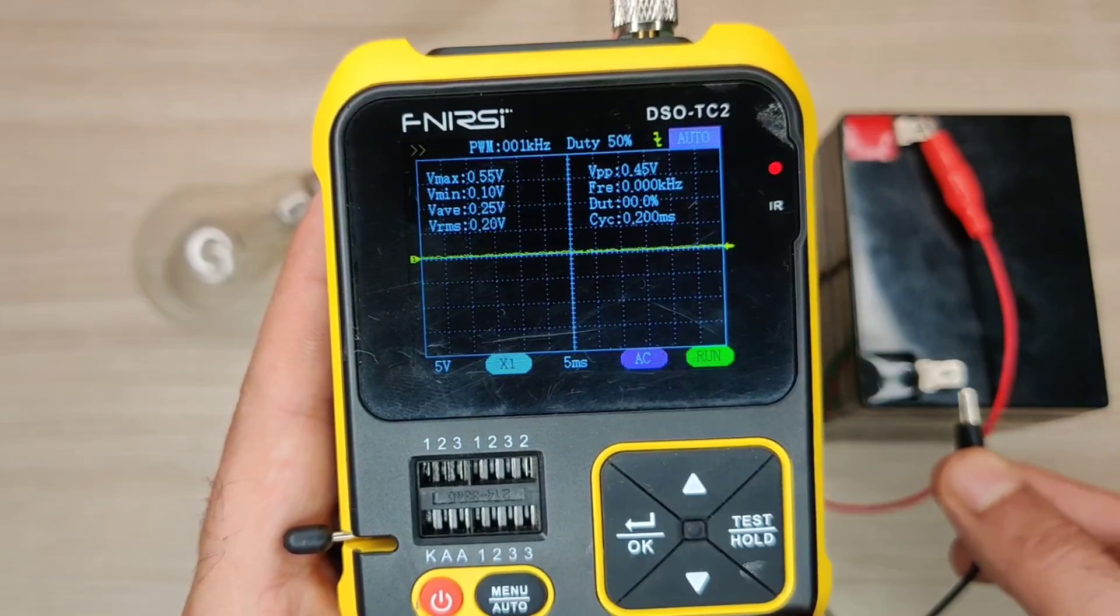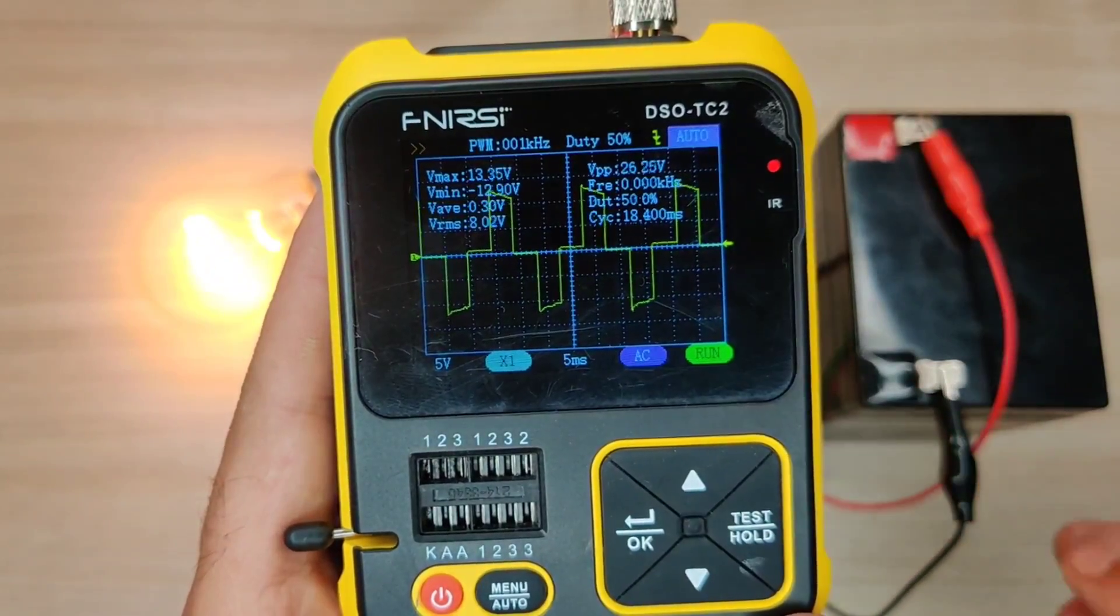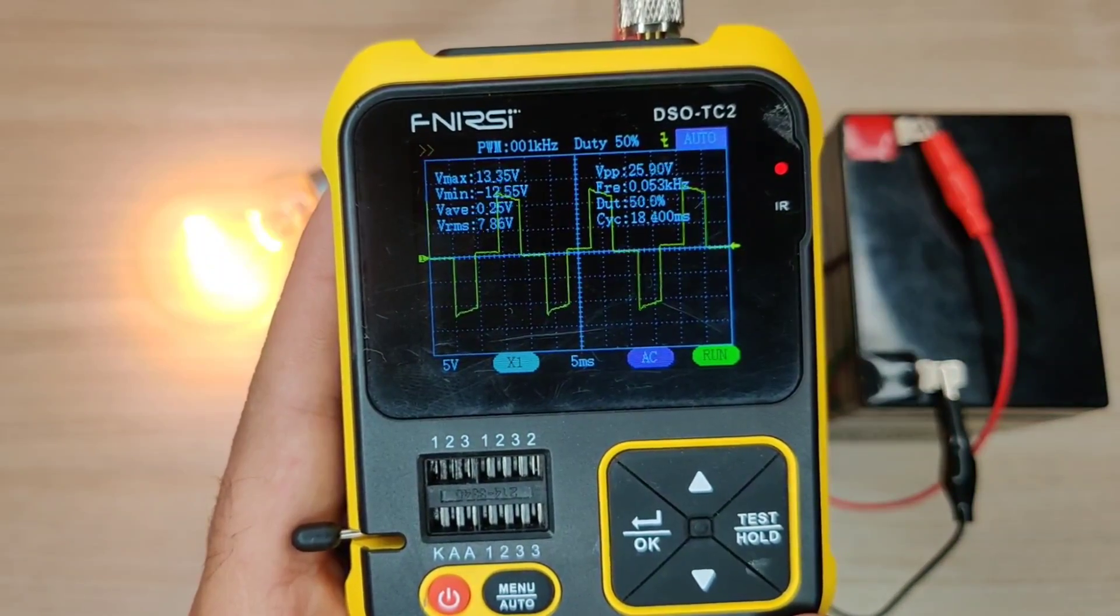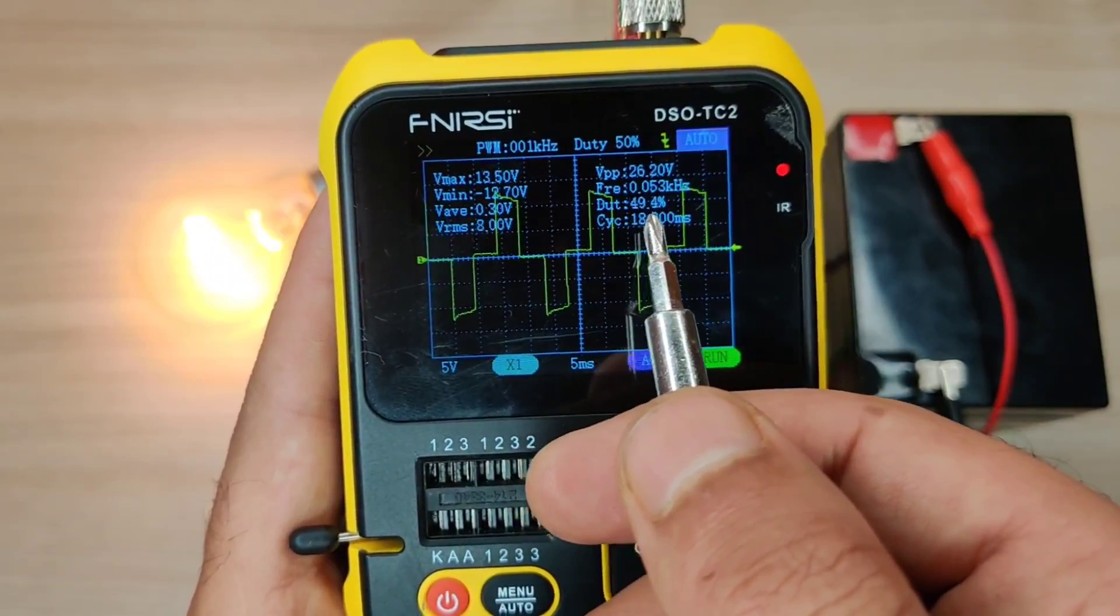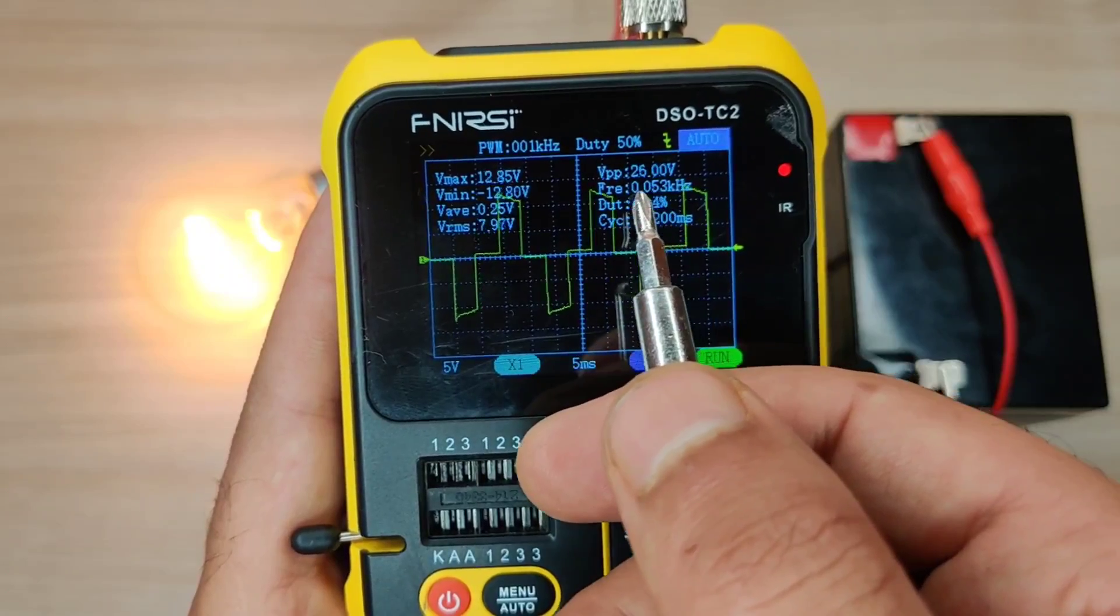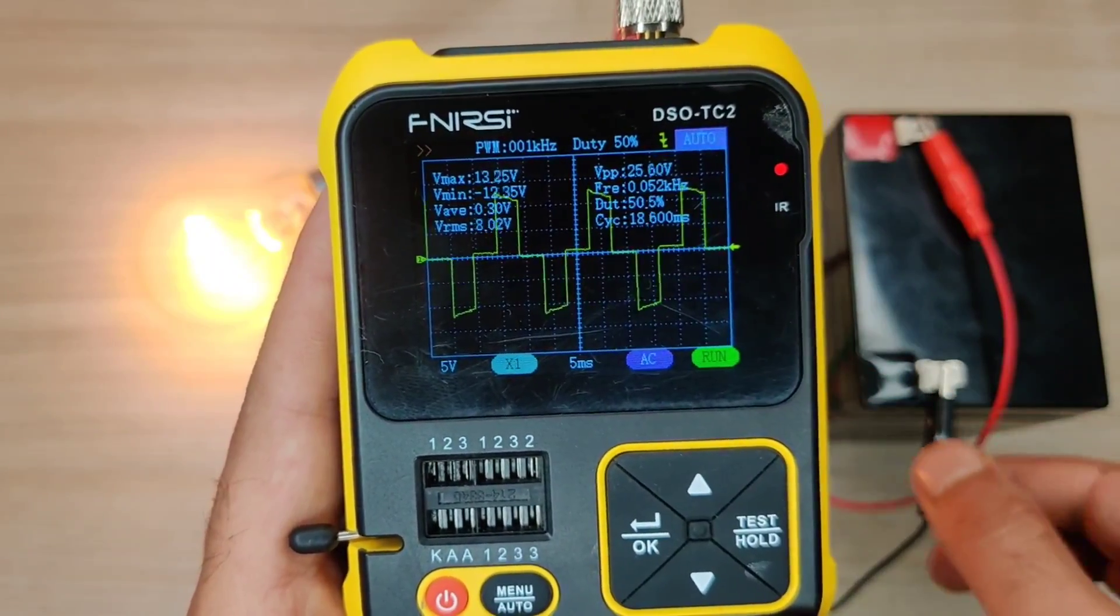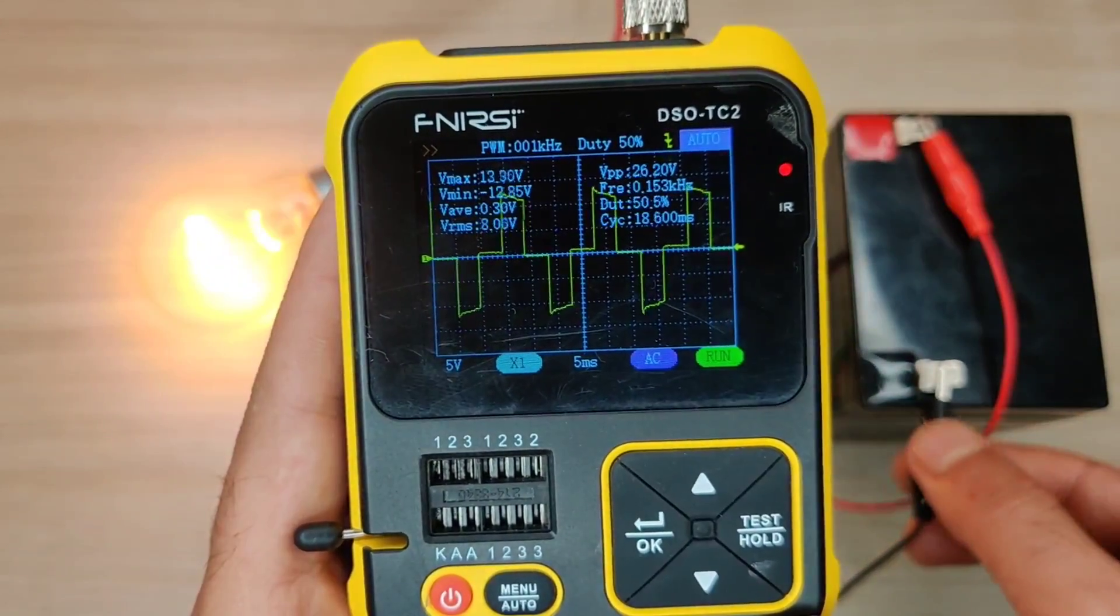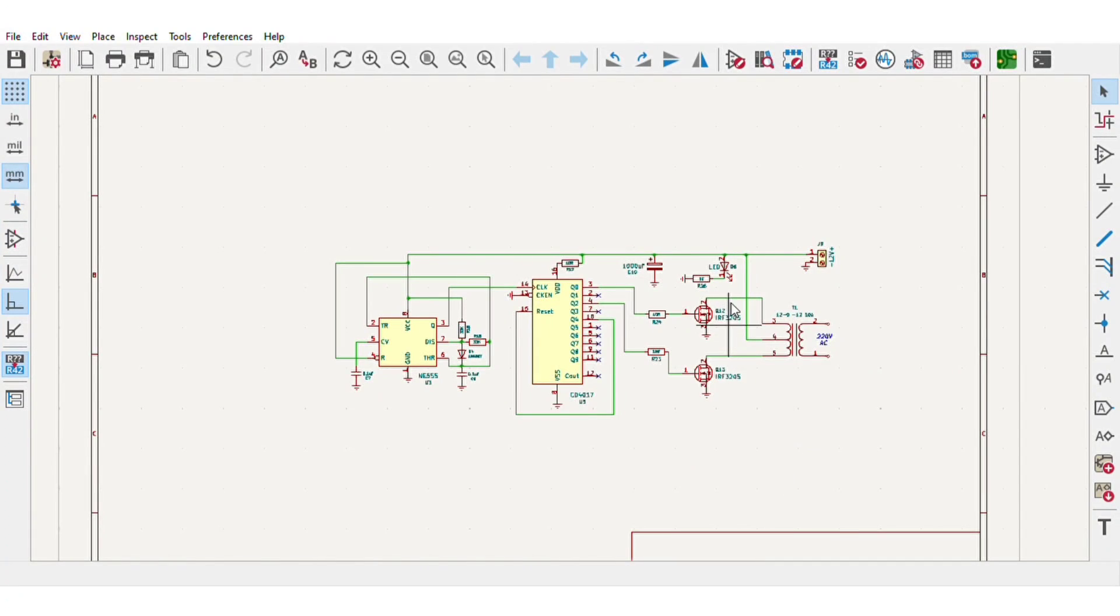Hi guys, today in this video I will be making a simple and powerful simulated sine wave mini inverter with exact 50 hertz frequency at 50 percent duty cycle using some basic electronic components. I designed a simple sine wave oscillator circuit that can be operated directly on 12 volt DC input.